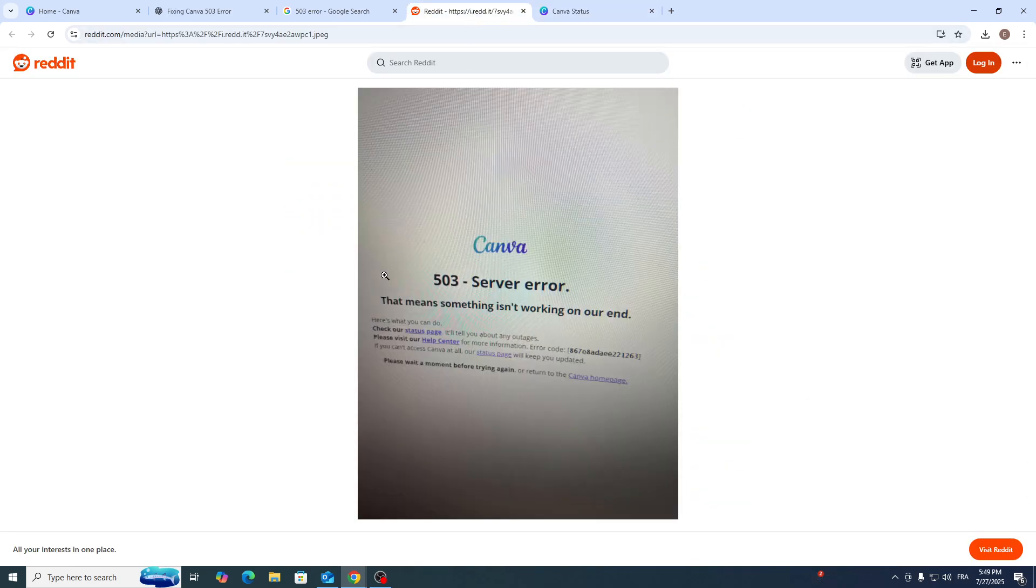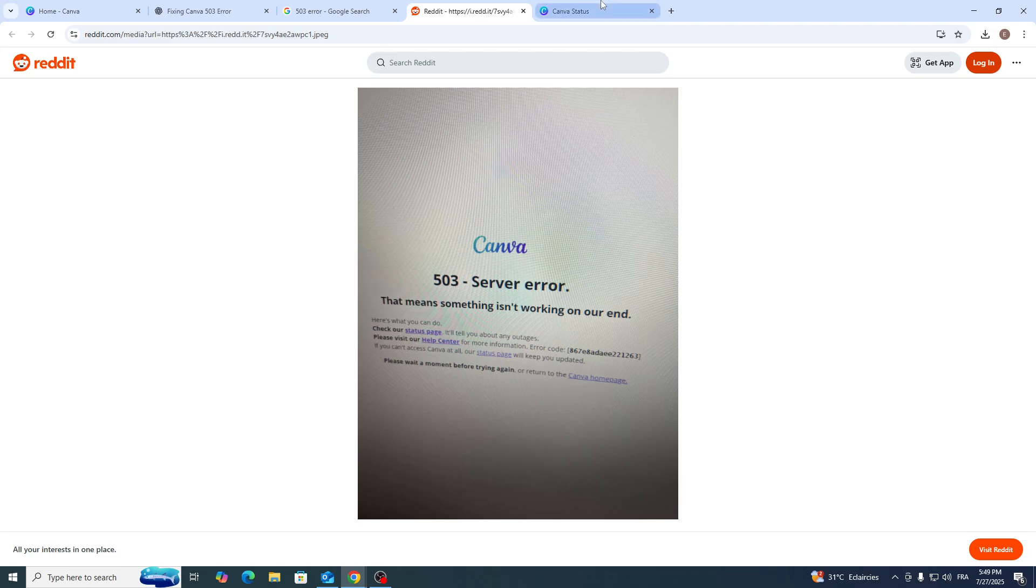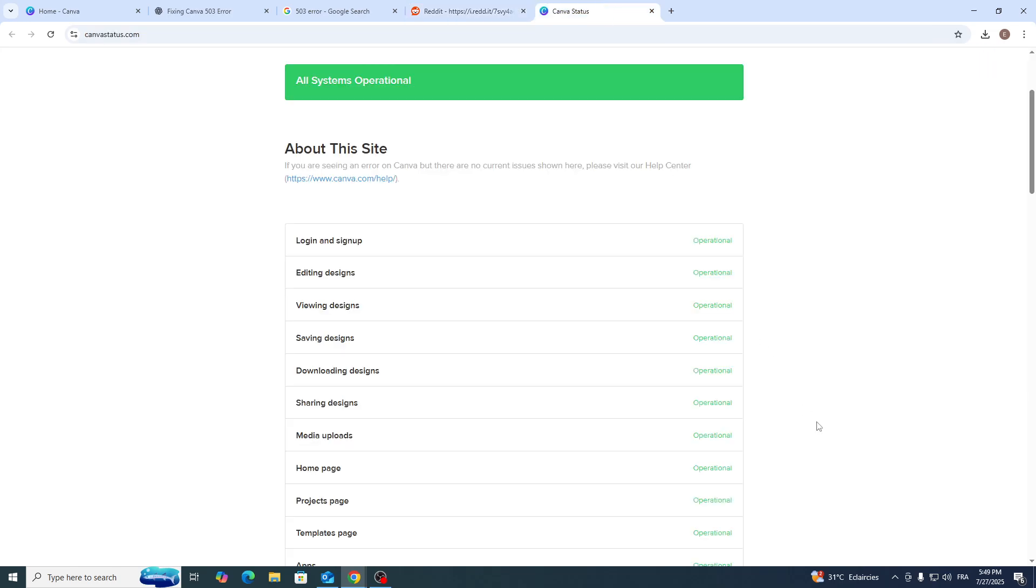Once something like this pops up to you, it's not really your problem. It's the problem of Canva themselves - they are either maintaining their servers or something is wrong from their side. They simply have to fix it, then you simply have to reload the page and it should work seamlessly.